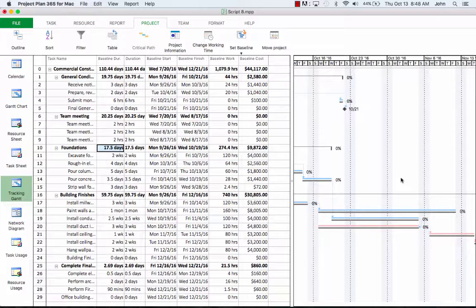Now the tracking Gantt view displays two task bars, one on top of the other for each task. The lower bar shows the baseline start and finish dates, and the upper bar shows the scheduled start and finish dates.